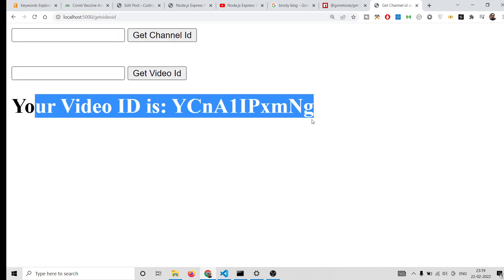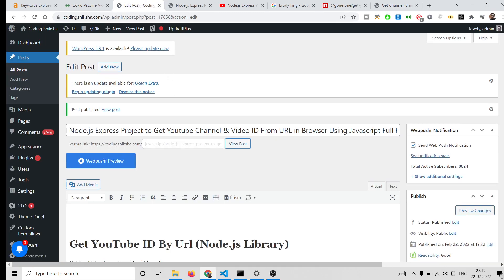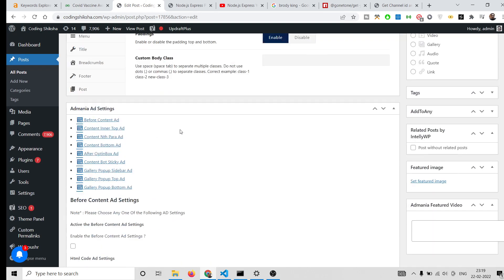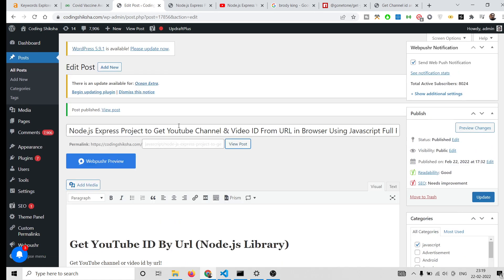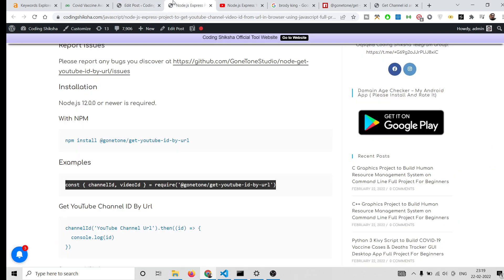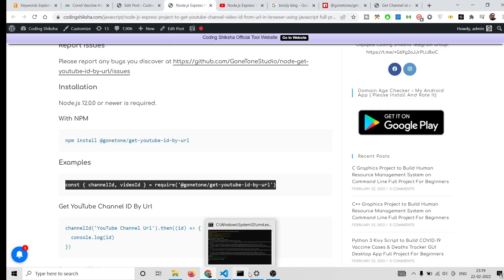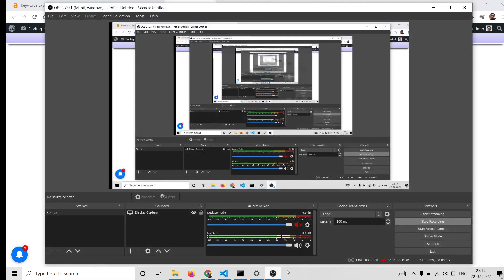Your video ID is extracted successfully. All the source code is in the video description, so please download it. Please hit the like button, subscribe to the channel, and I will see you in the next video.